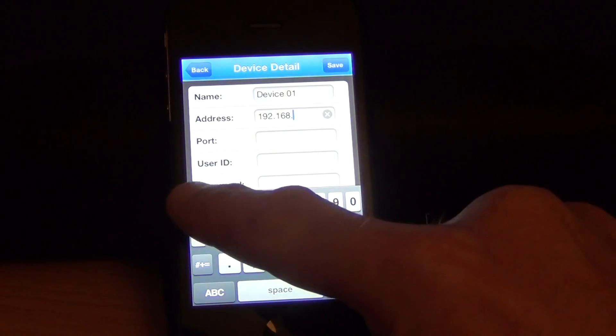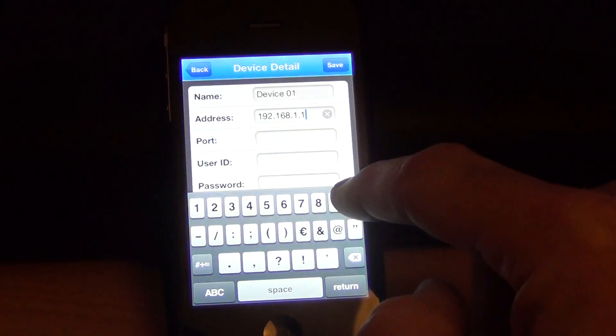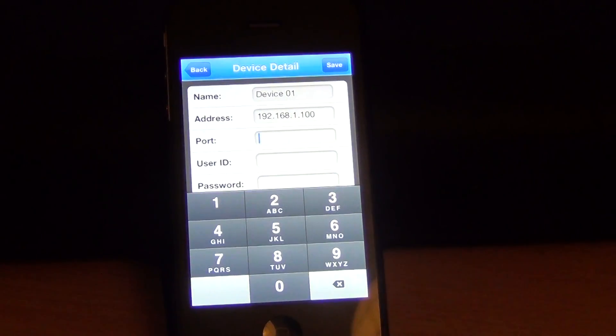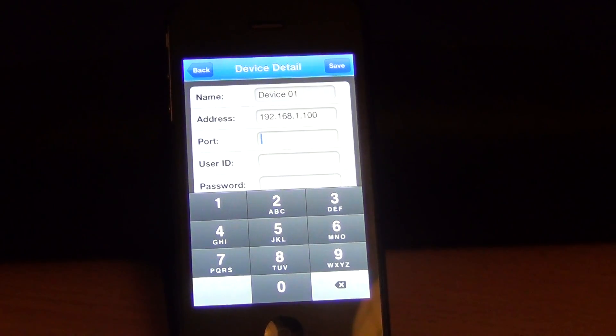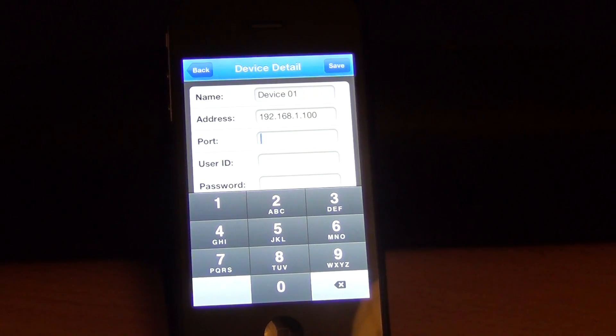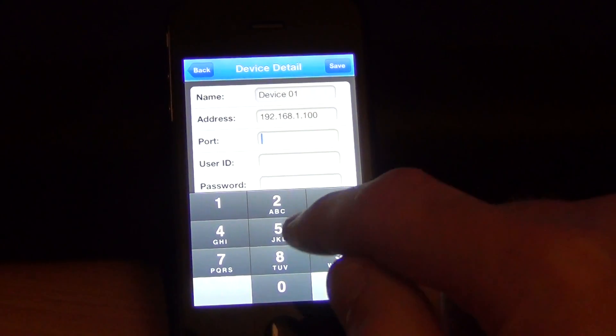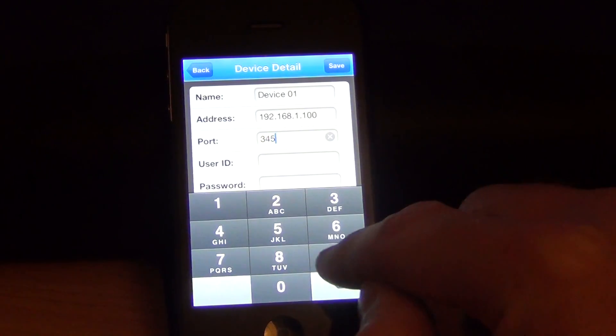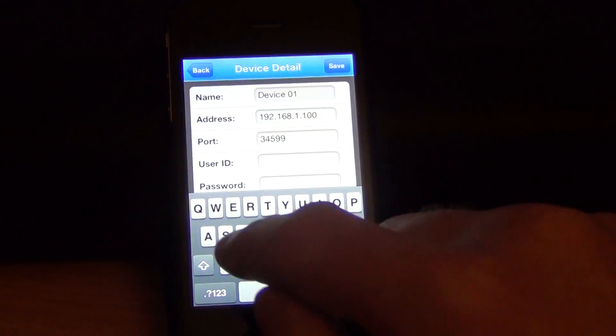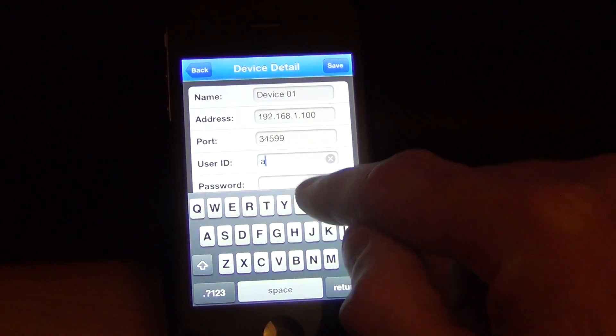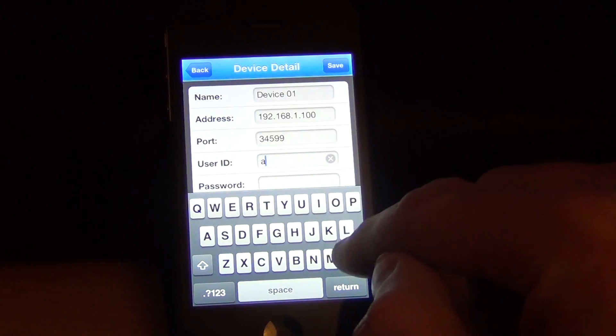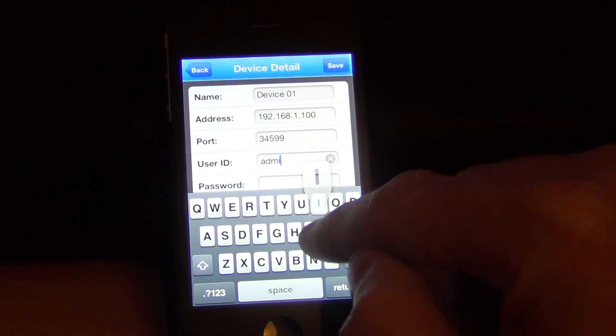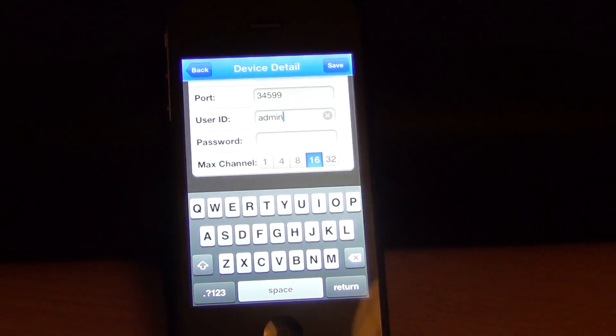The port, which we alluded to in another video, is the mobile port. On this particular DVR, the mobile port is 34599. The user ID is admin and the password is blank.